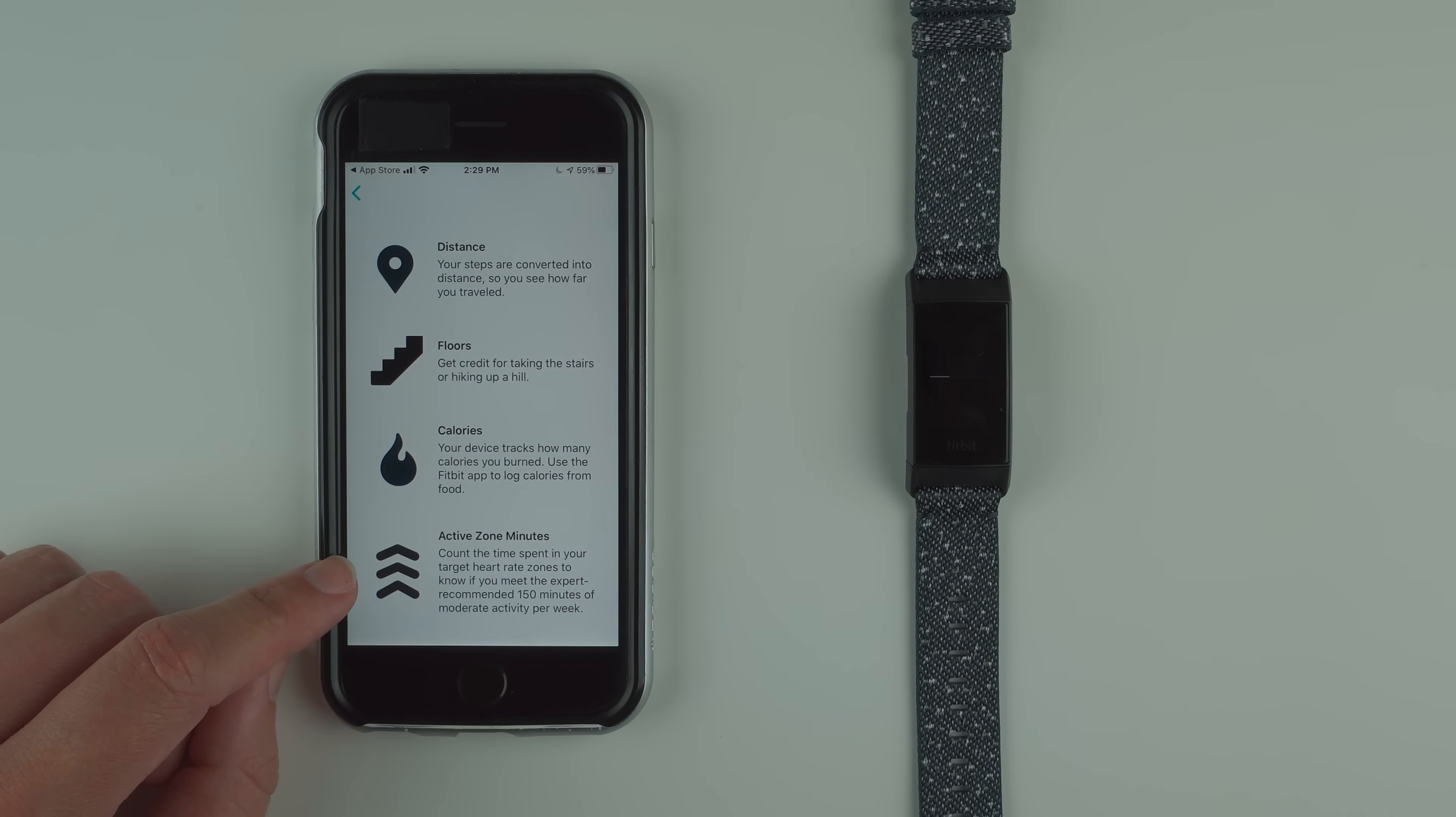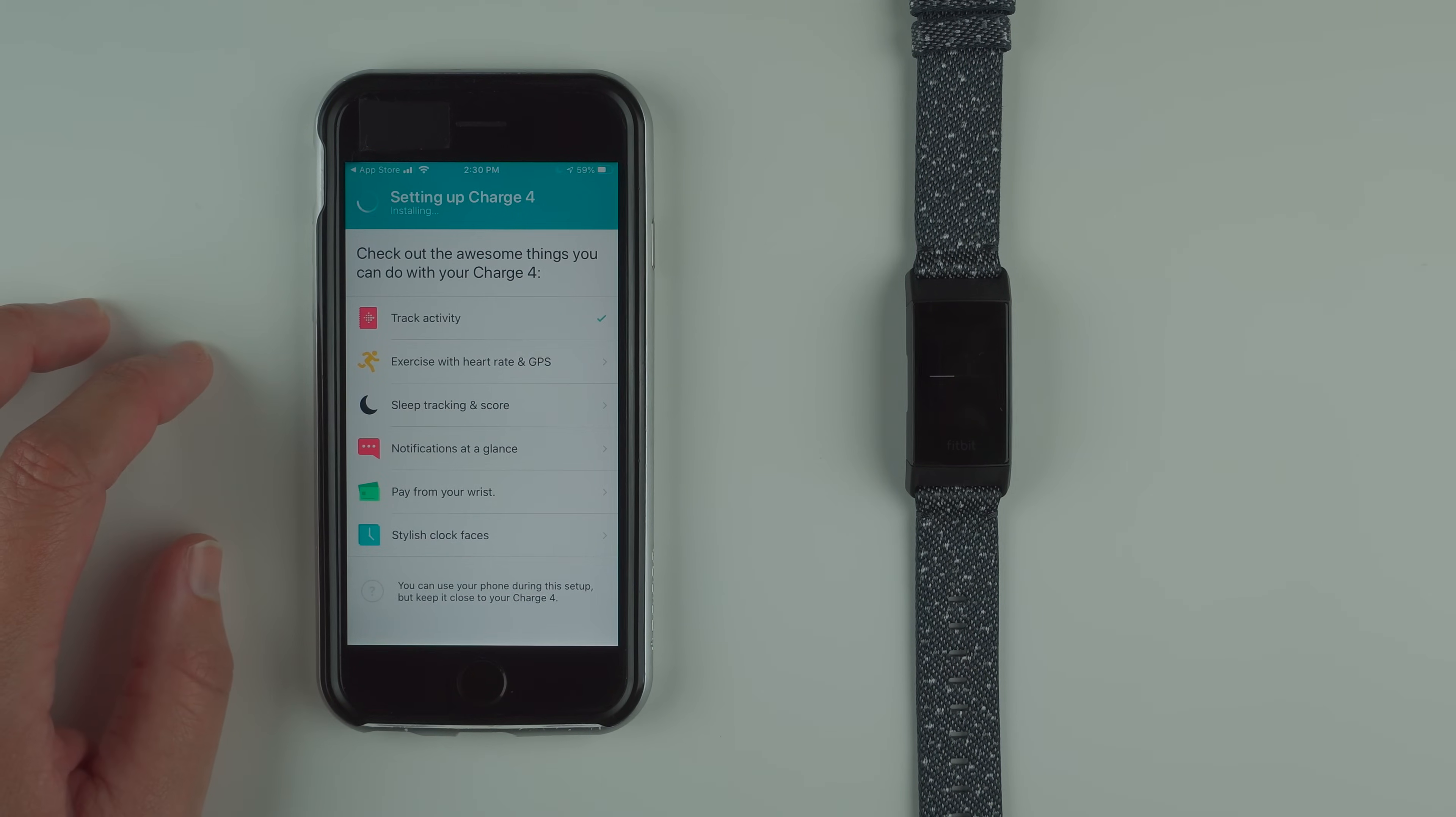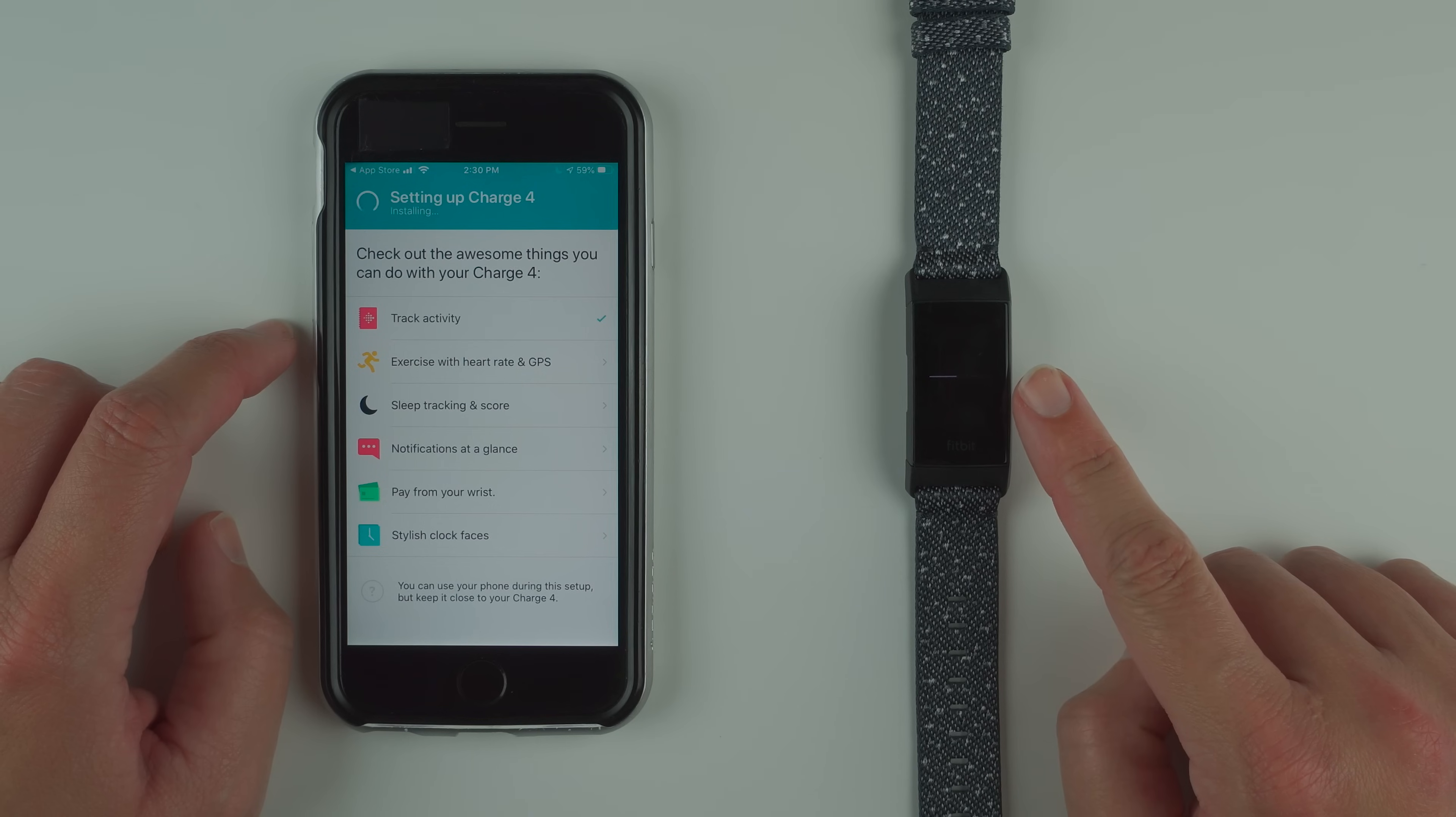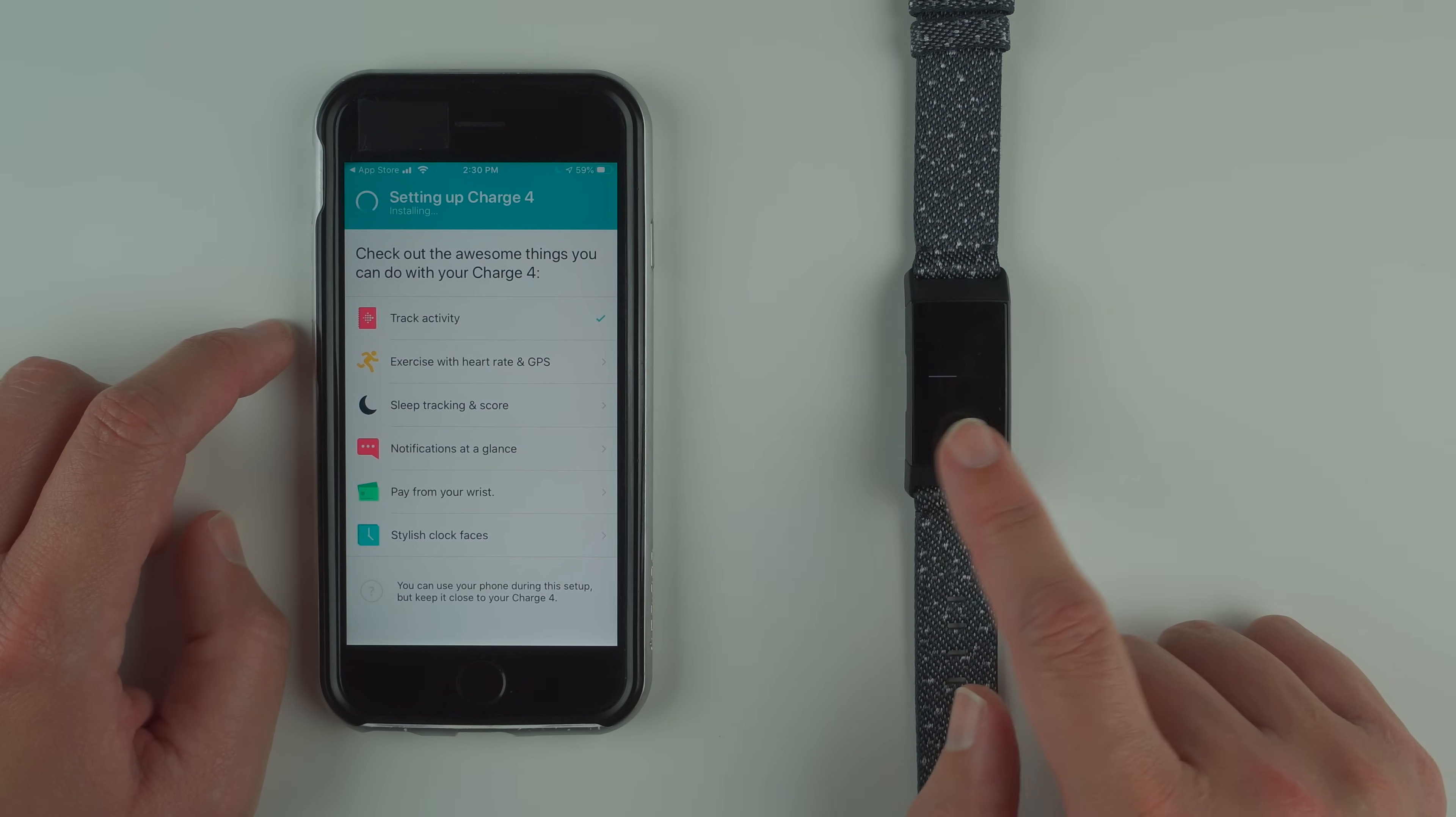Also active zone minutes. This is a new feature that was launched with the Charge 4. It says count the time spent in your target heart rate zones to know if you meet the expert recommended 150 minutes of moderate activity per week. Looks like the update went to 100% while we were checking this out, and there is a progress bar on the charge 4 screen moving from left to right, about maybe 40-50% right now.